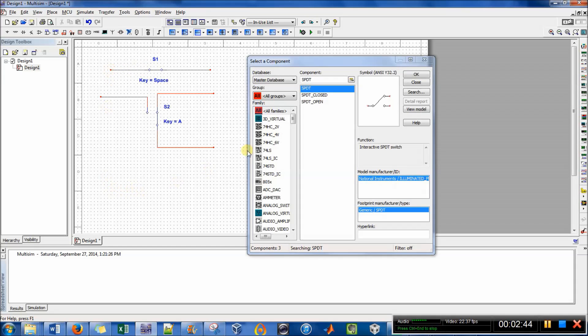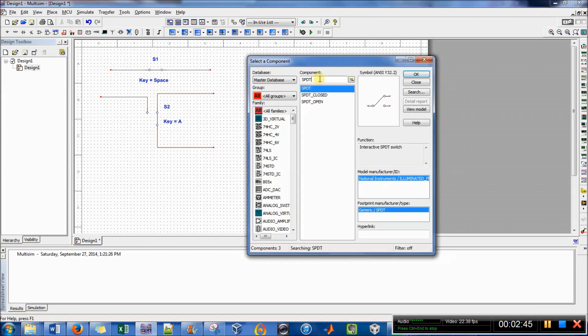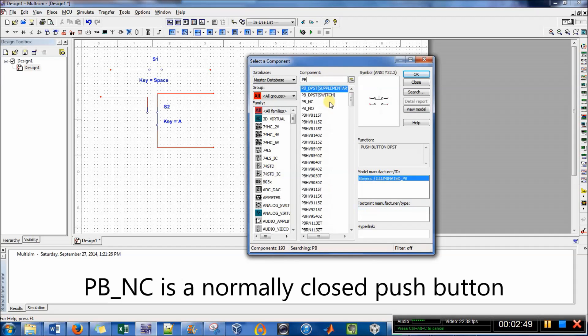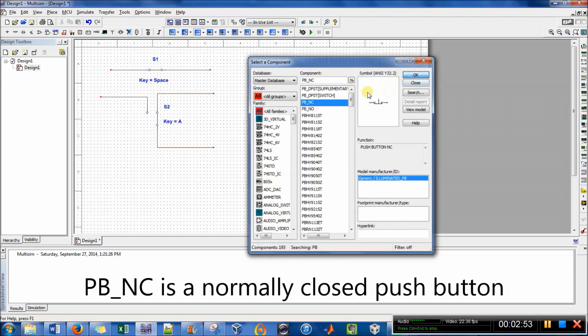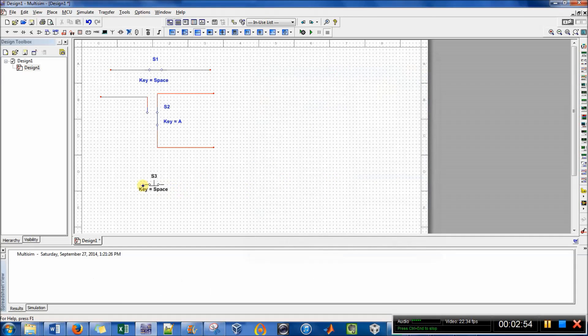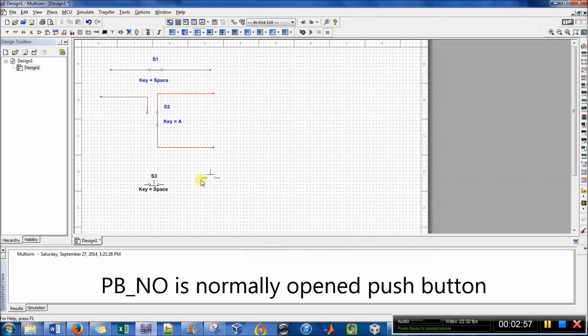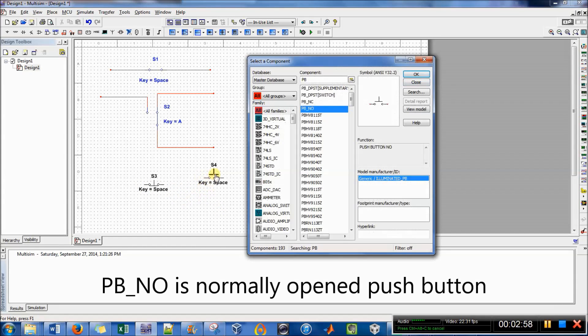The other one I've used is push button, so that's PB. So there's a normally closed push button, and a normally open push button.